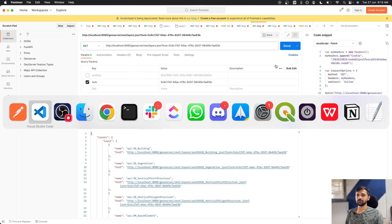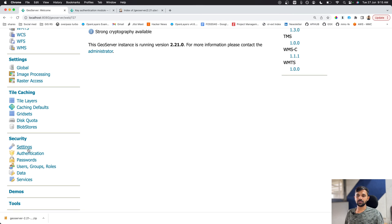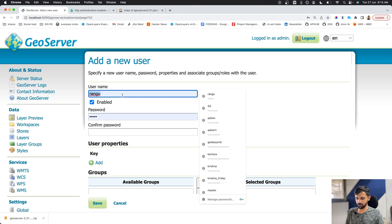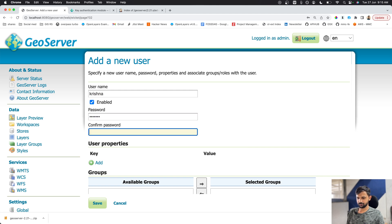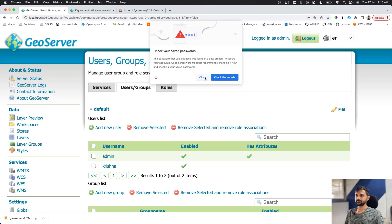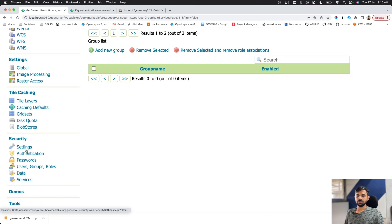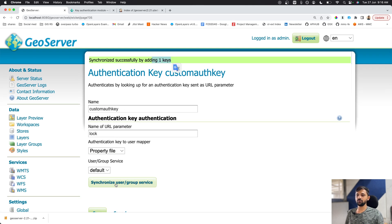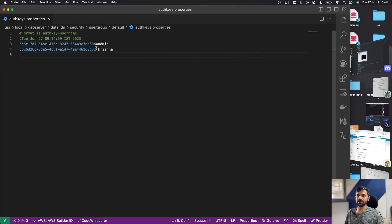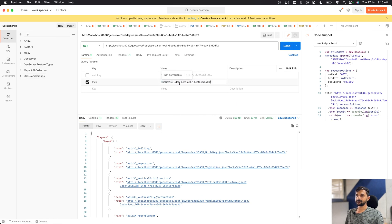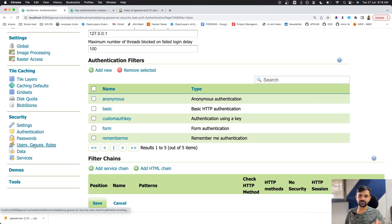Now if I add a new user — let's go to Users, add a new user named 'Krishna', assign the admin role, and save — I then go to Authentication > Custom Auth Key and click Synchronize. One new key is added. In VS Code, you can see a new entry for Krishna. If I use Krishna's key as the 'lock' parameter, it works.